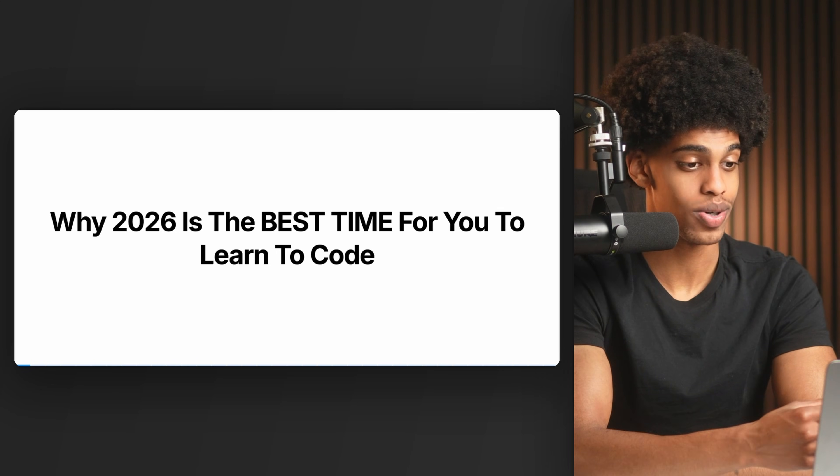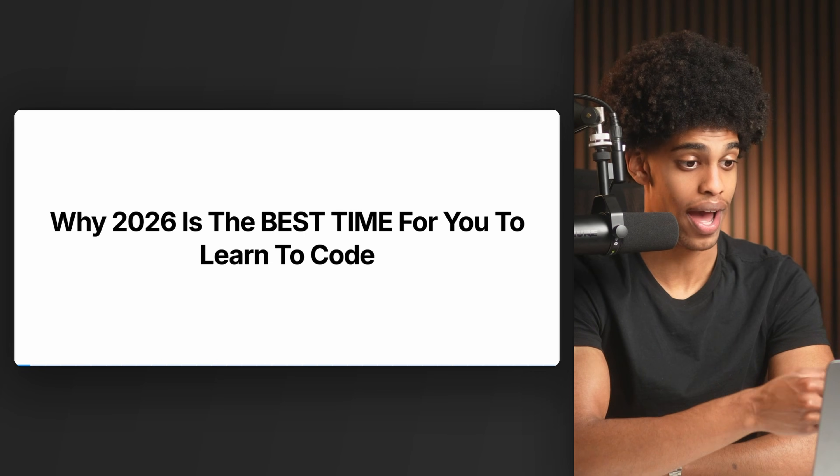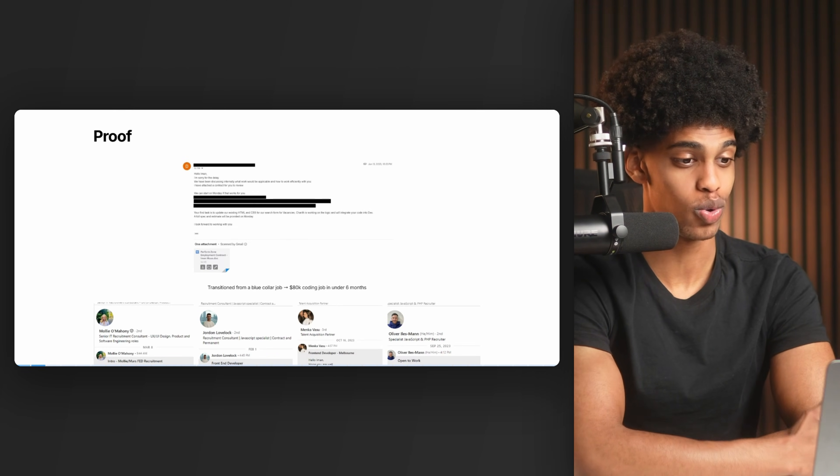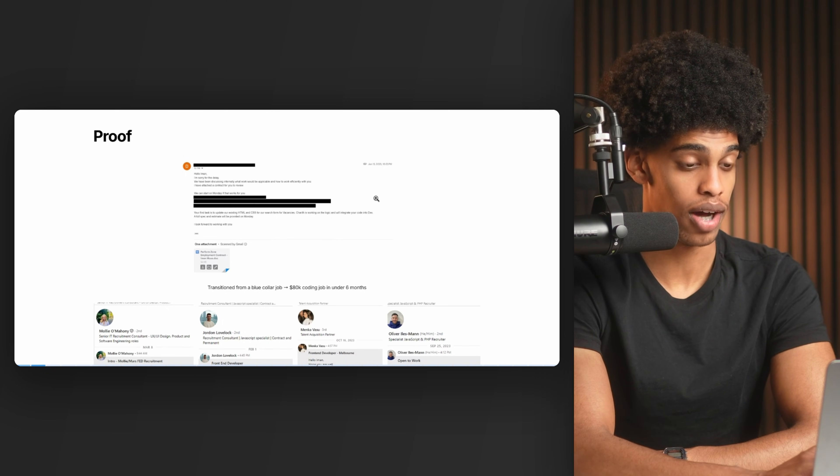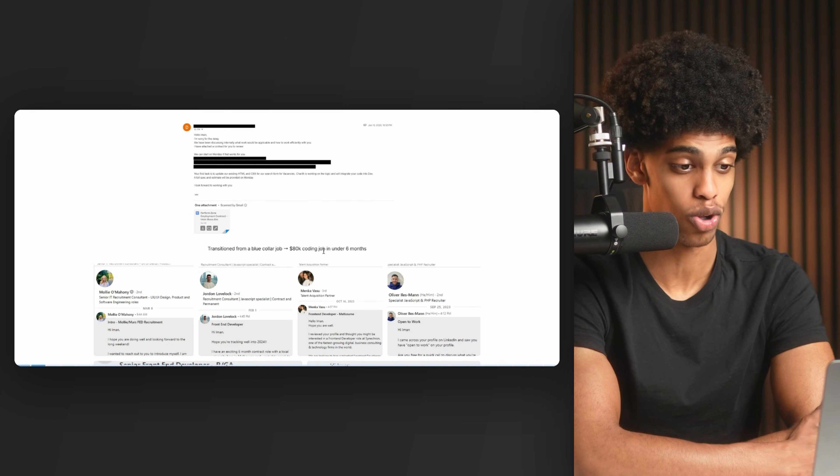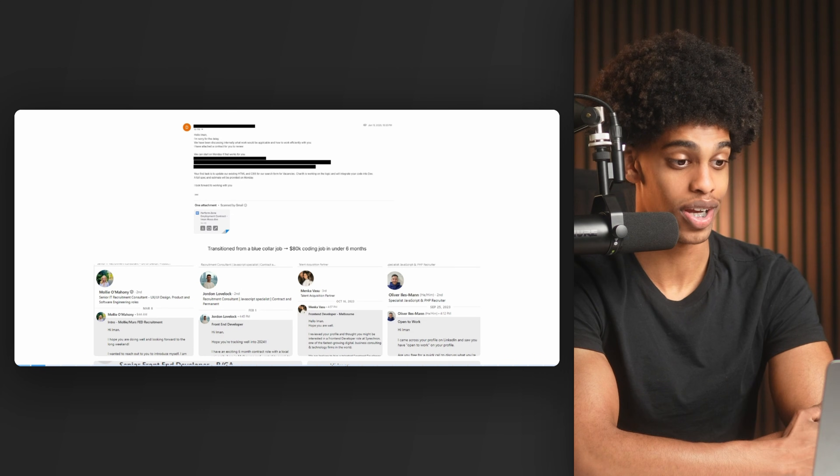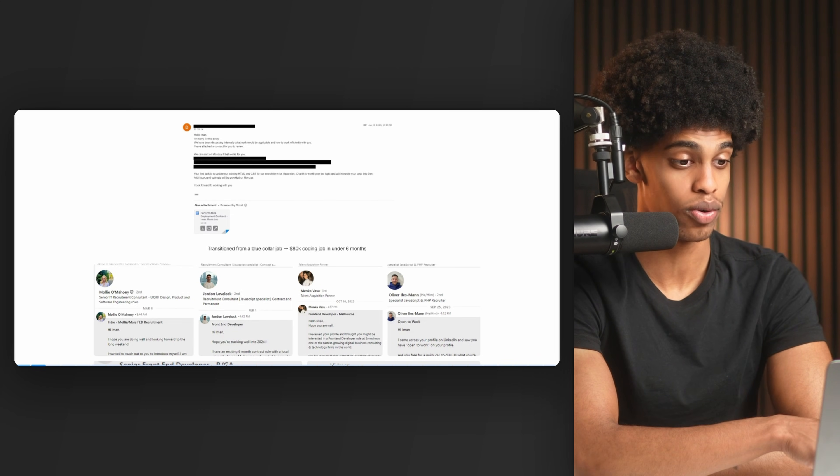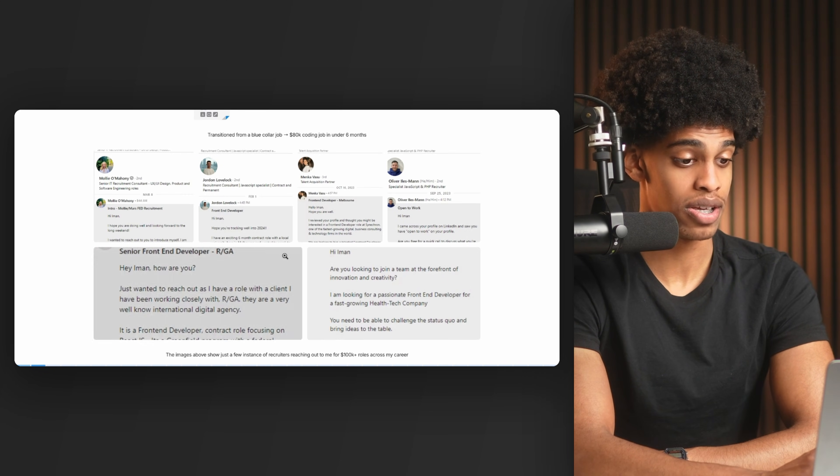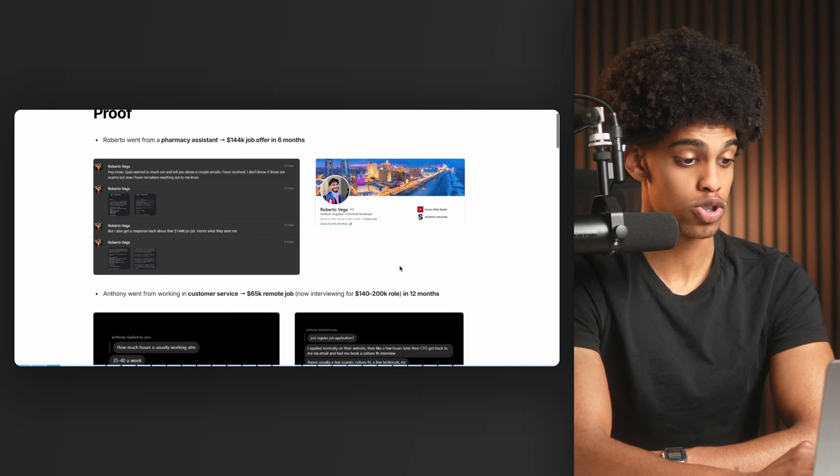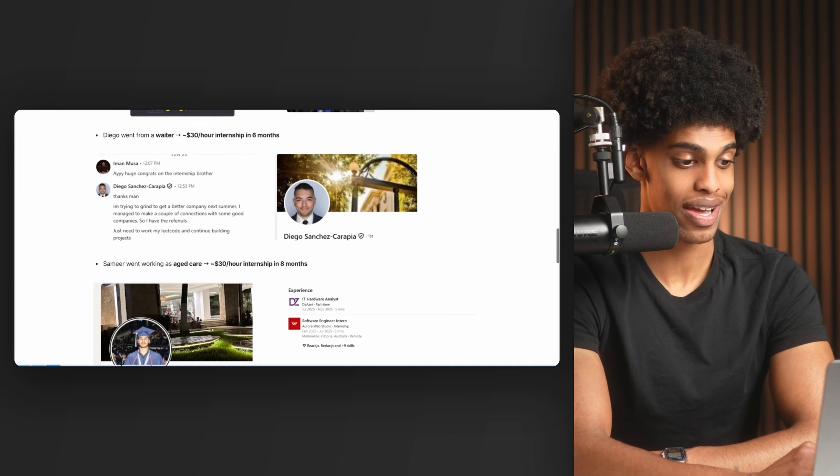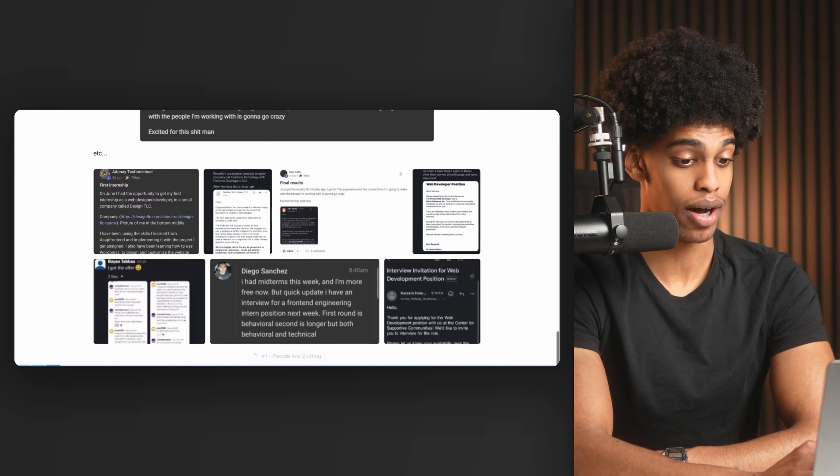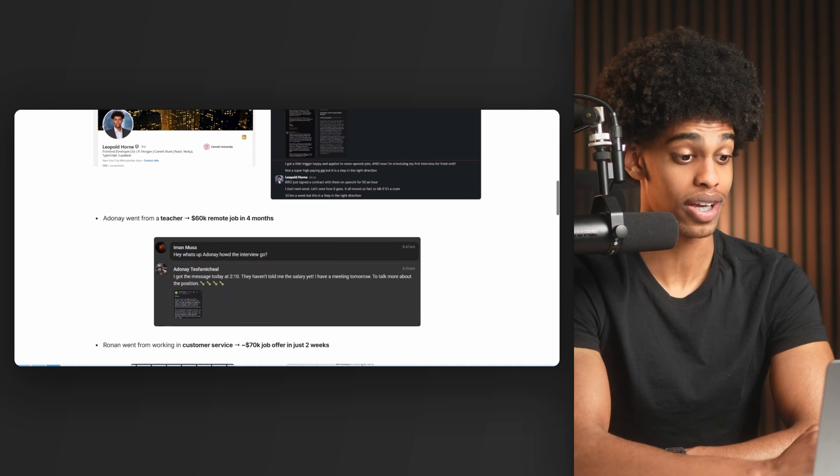Jumping straight in: why 2026 is the best time to learn to code. Before we get started, what are my credentials? My name is Ayman. I went from working a blue collar job in a warehouse to transitioning into an $80,000 coding job in under six months with no degree or coding experience. I didn't do this in 2020 or 2021 when the tech job market was booming - I did this in 2023 when the market was worse than now. I've interviewed at companies like Canva and have been recruited for dozens of six-figure coding jobs. I've also helped dozens of students break into tech in this harsh job market.